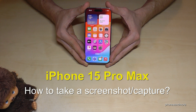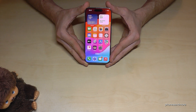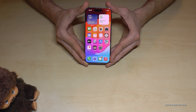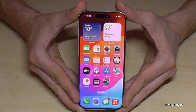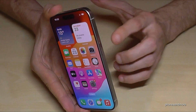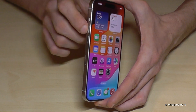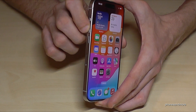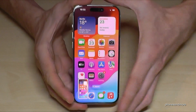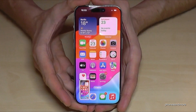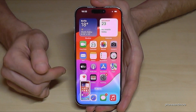Hello everybody. I want to show you in this video how you can take a screenshot with the iPhone 15 Pro Max. I'm using just the normal Pro version here, but it is exactly the same. First of all, we need the buttons — the side button and the volume up button. Press both buttons together just briefly and you have a screenshot.